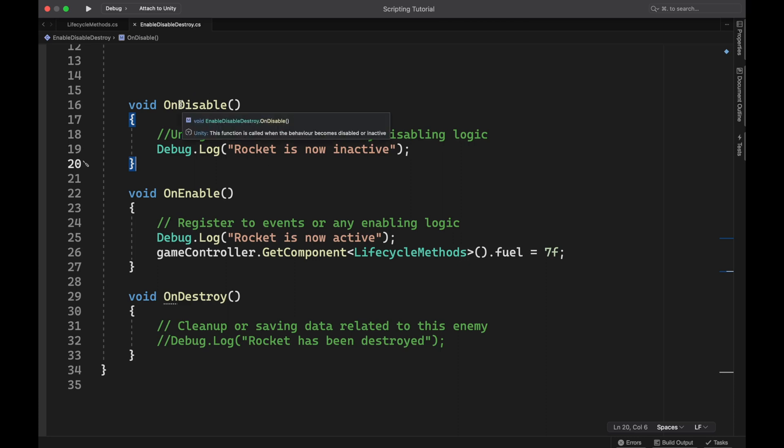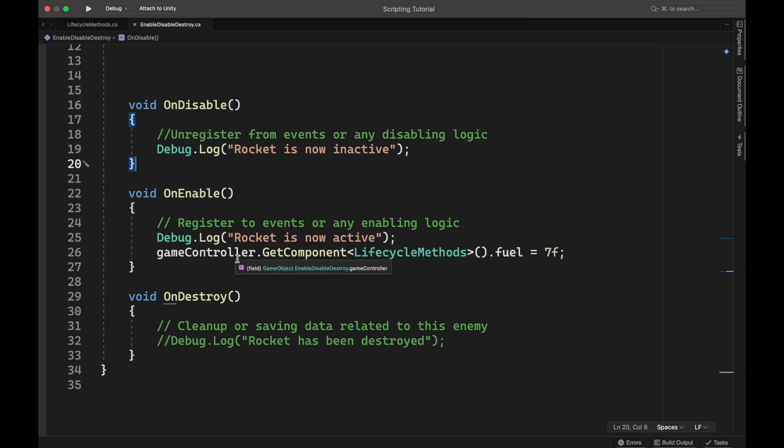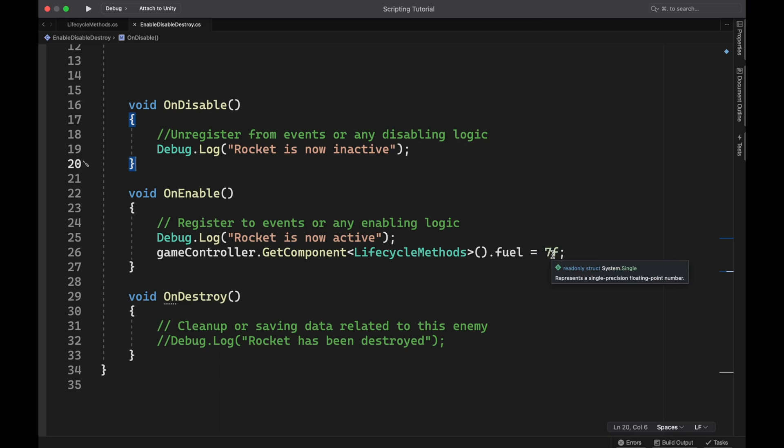So in my example, whenever the rocket gets disabled, it's going to write out to the console and say rocket is now inactive. And then on enable, it is going to write out and say rocket is now active. And then I'm also getting the game controller fuel variable, and I'm adding seven back to it, setting it to seven. So then we're going to get another seven seconds of life out of the rocket before it disappears again.